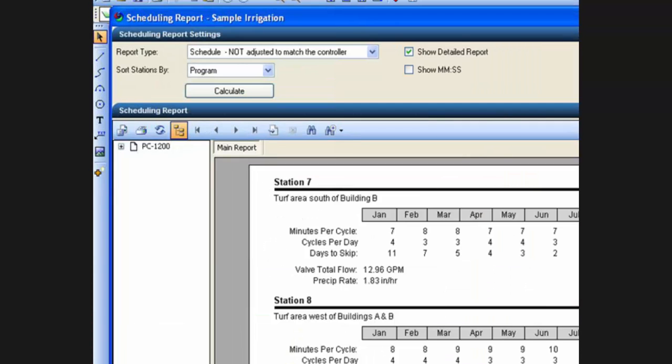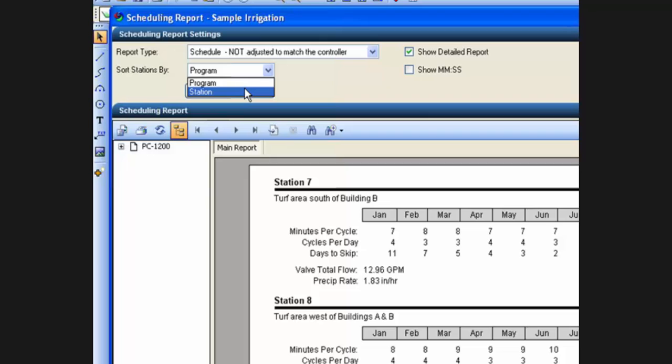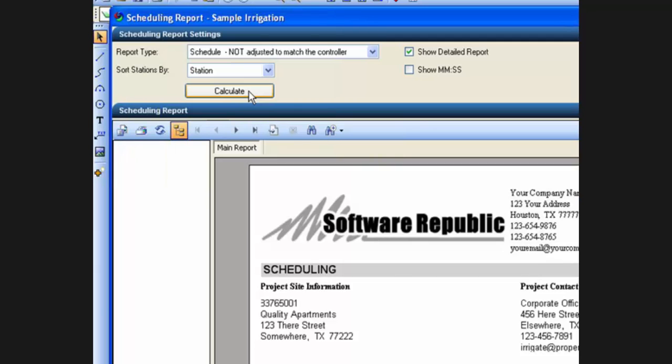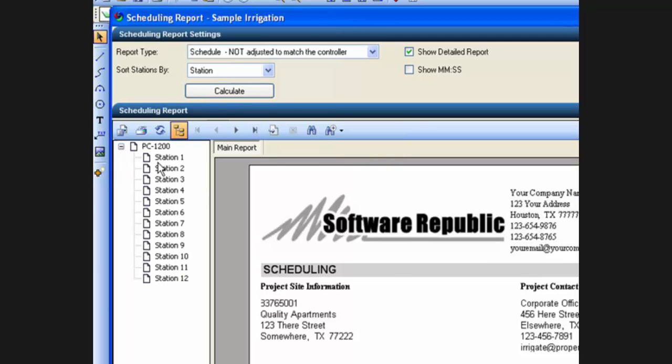Now one other thing to show you here real quick. Under scheduling if I pick station and calculate the report, click on the calculate button. It will recalculate the report and now my tree over here will be shown just the stations on the controller.